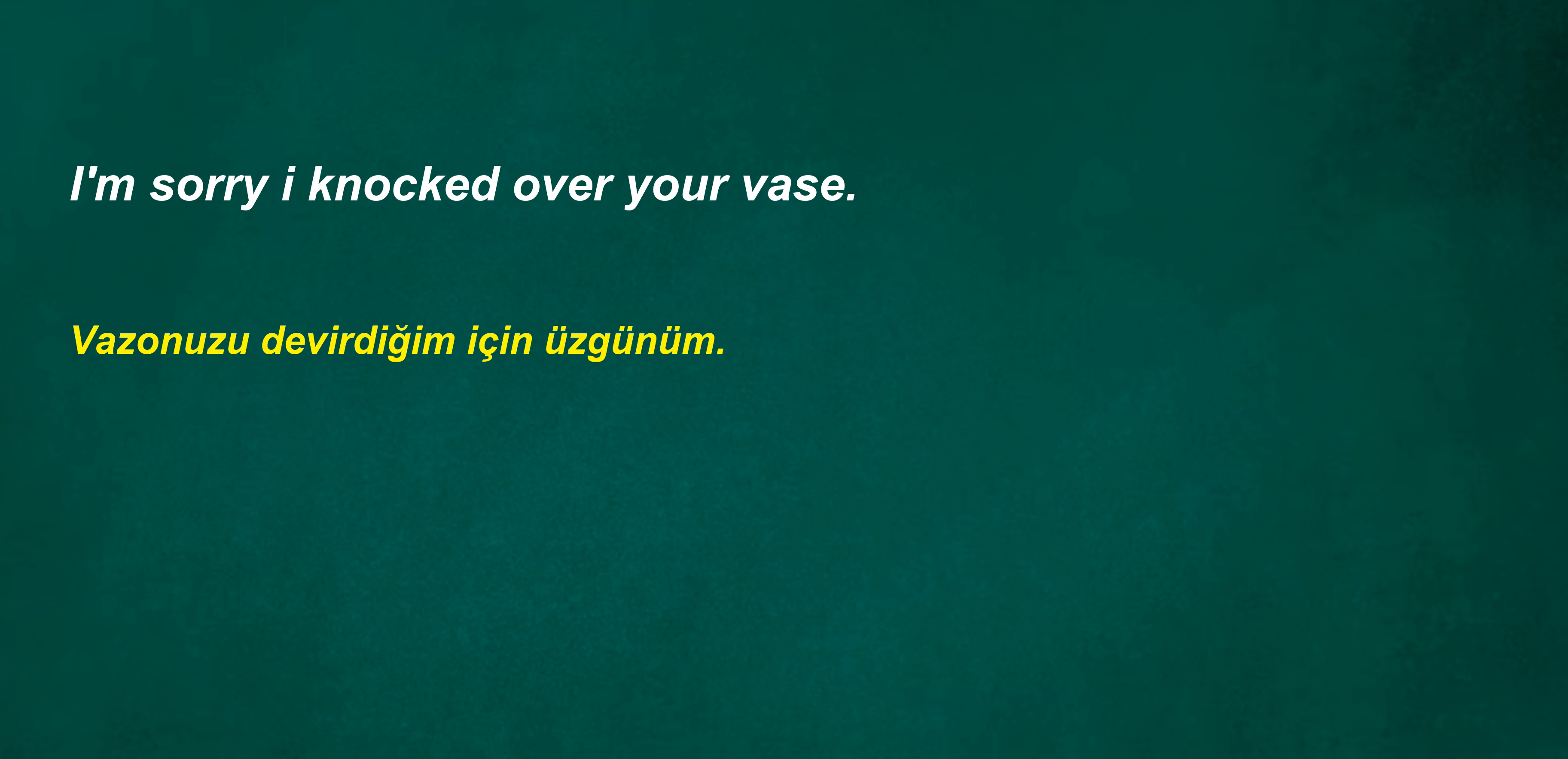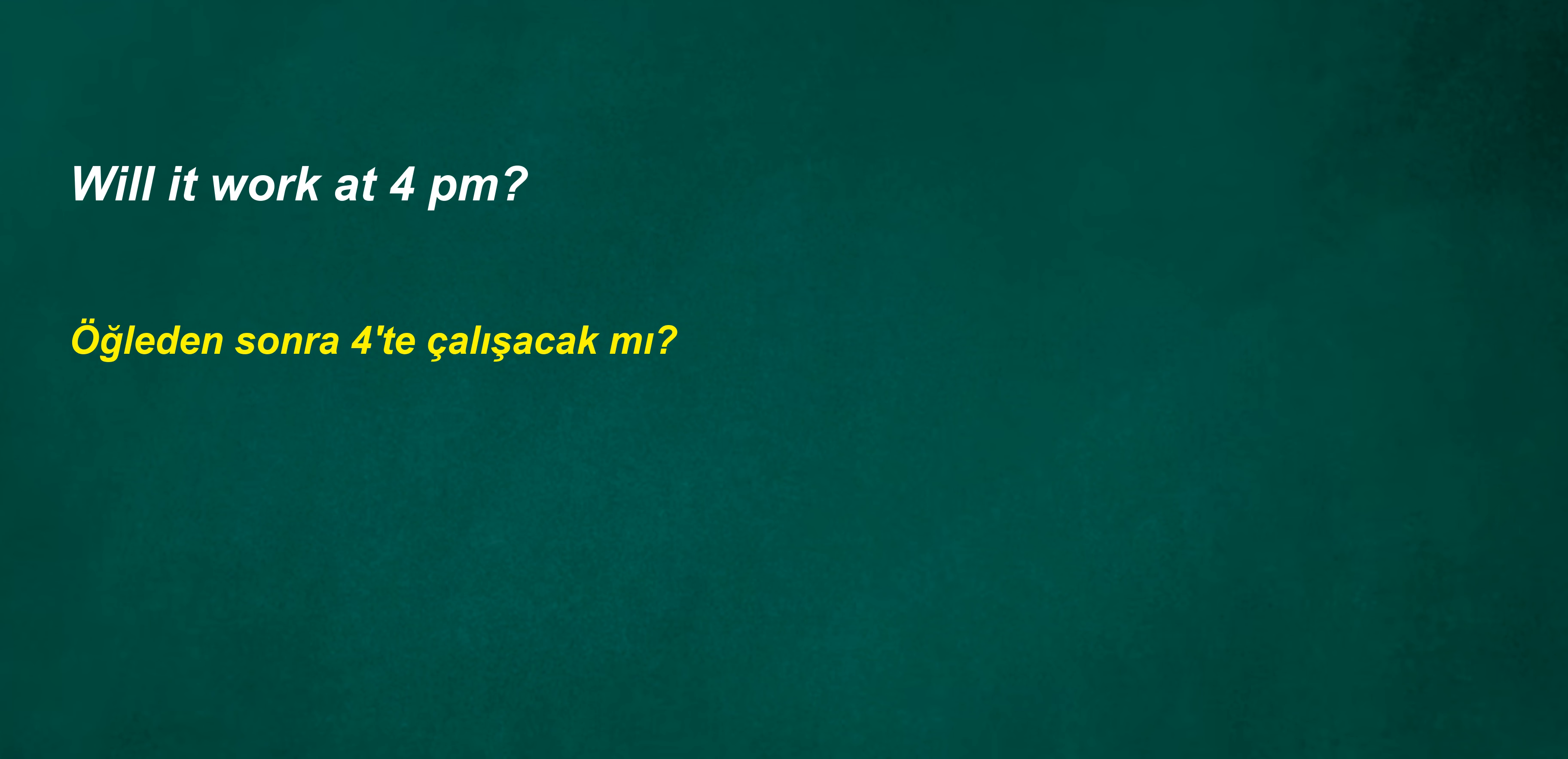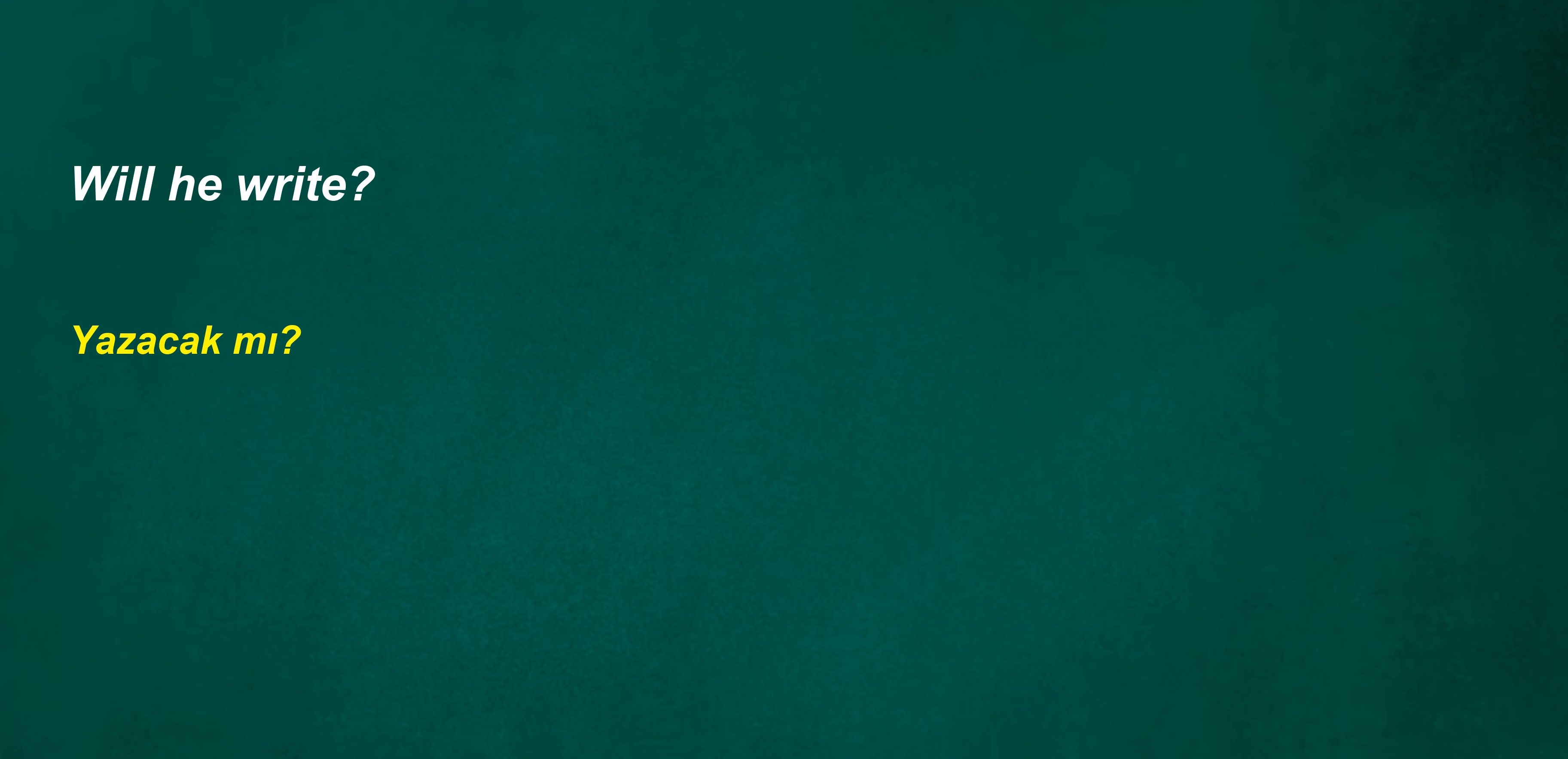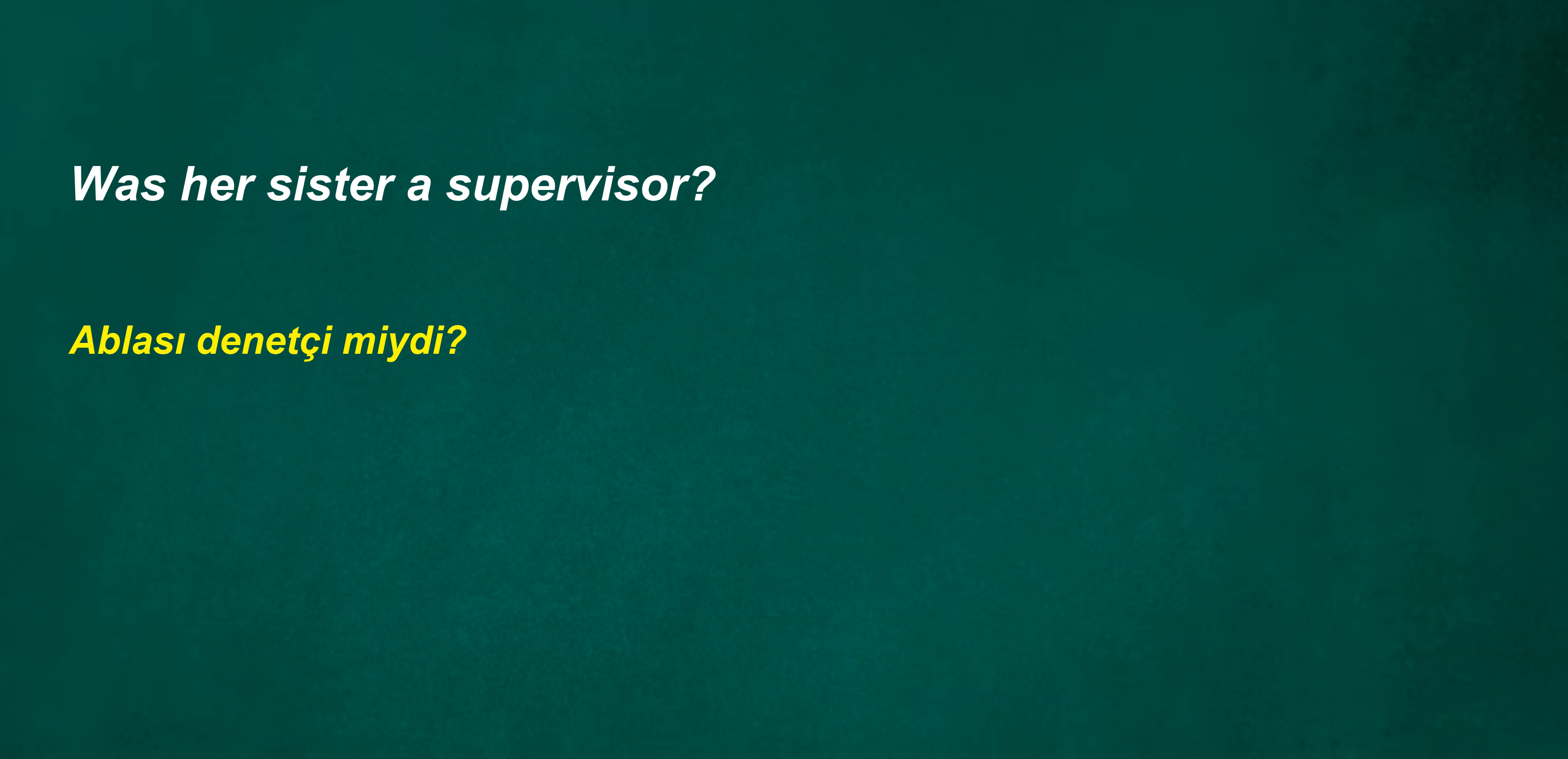I'm sorry I knocked over your vase. Will it work at 4pm? I want to see your sister. After two years I am a night watchman. Inside. Will he write? My aunt was a wrestler. Was her sister a supervisor?